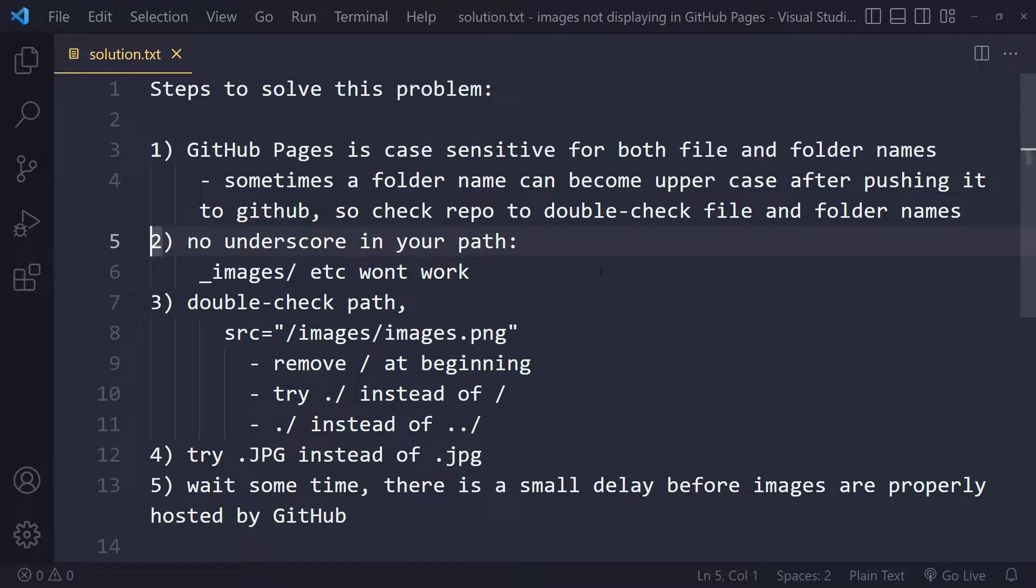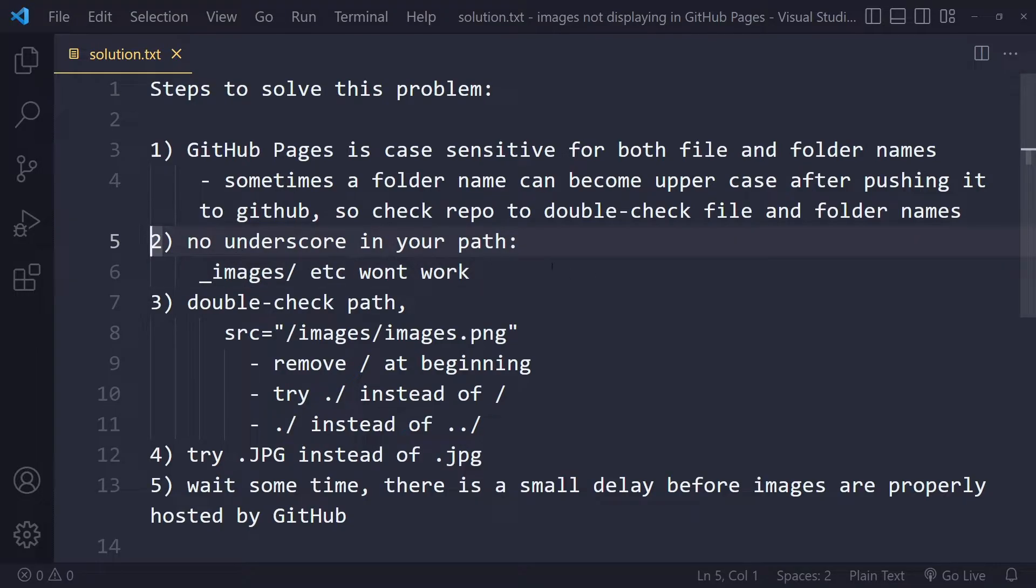Second solution: make sure there are no underscores in your path, because GitHub Pages is using Jekyll behind the scenes and it ignores all of those files where you have the underscore.